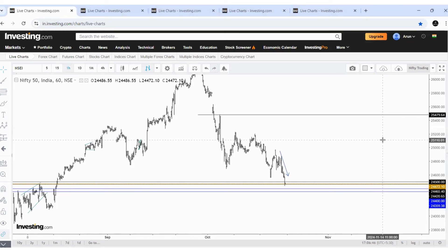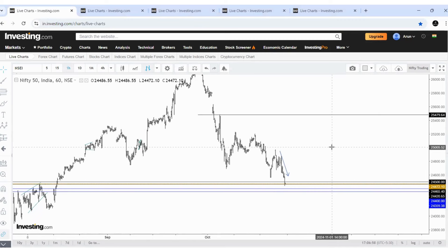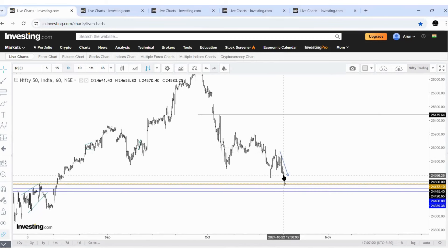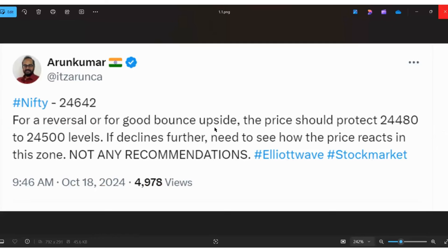Hello traders, welcome to the channel. Today, 22nd October, Nifty ends at 24,472 and Bank Nifty at 51,257. In our previous weekend analysis we discussed that the price would most probably come lower and test the 24,500 to 24,450 levels. I shared on October 18th that for a reversal or a good bounce upside, the price should protect the 24,480 to 24,500 levels.